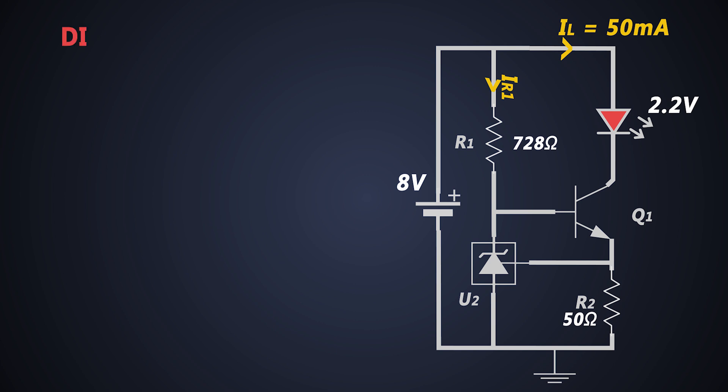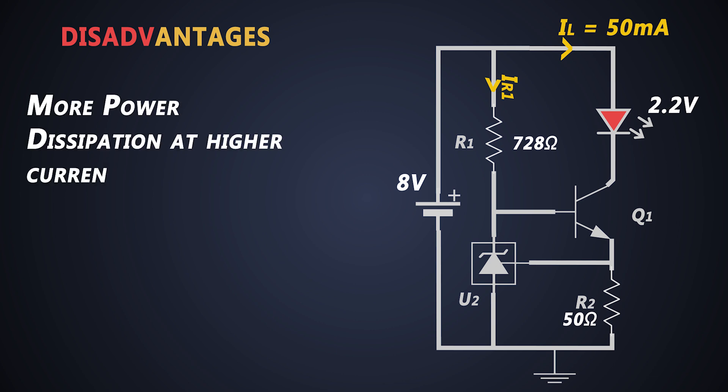If you see the disadvantage, due to discrete components, we cannot use this circuit for higher current application.